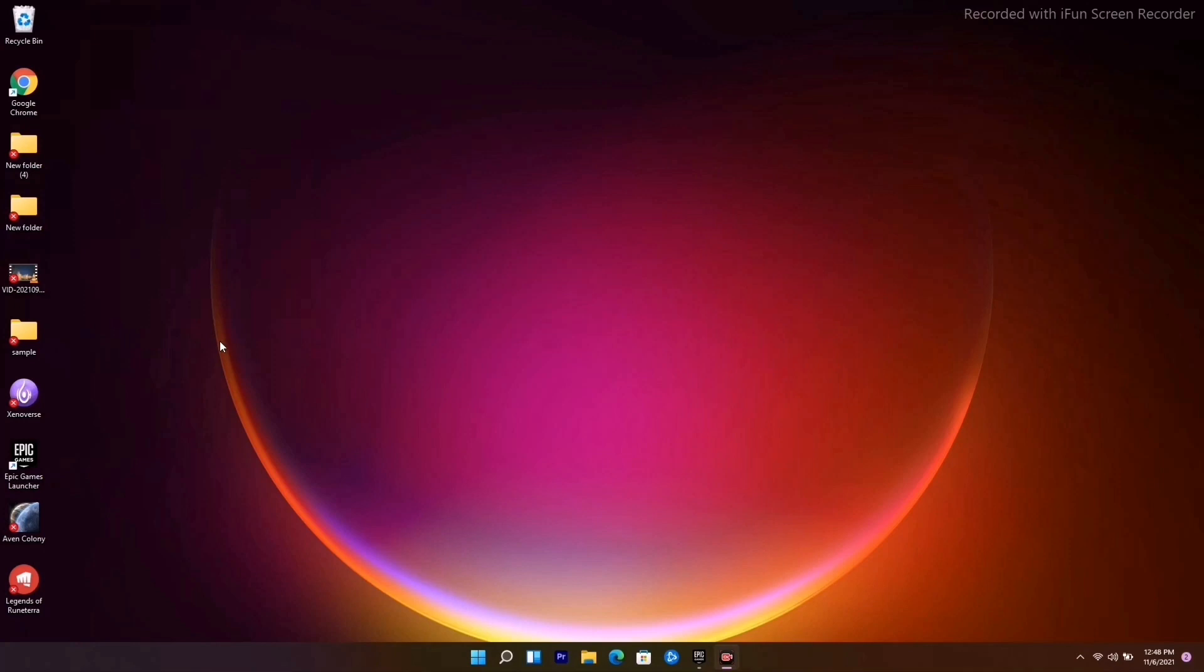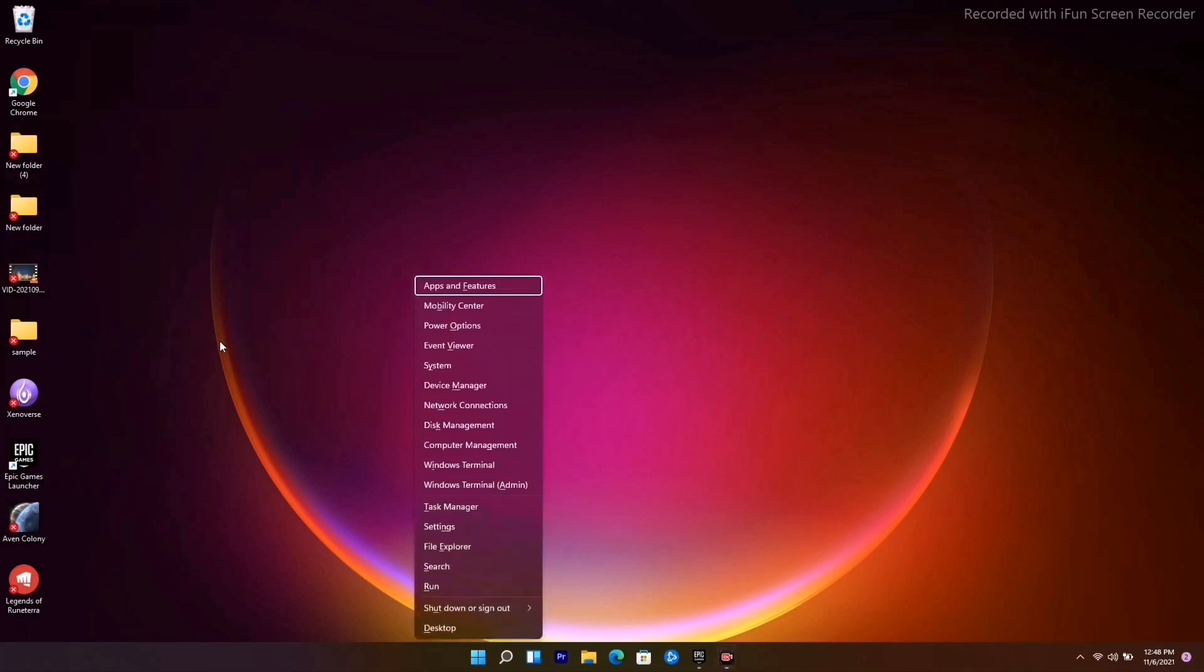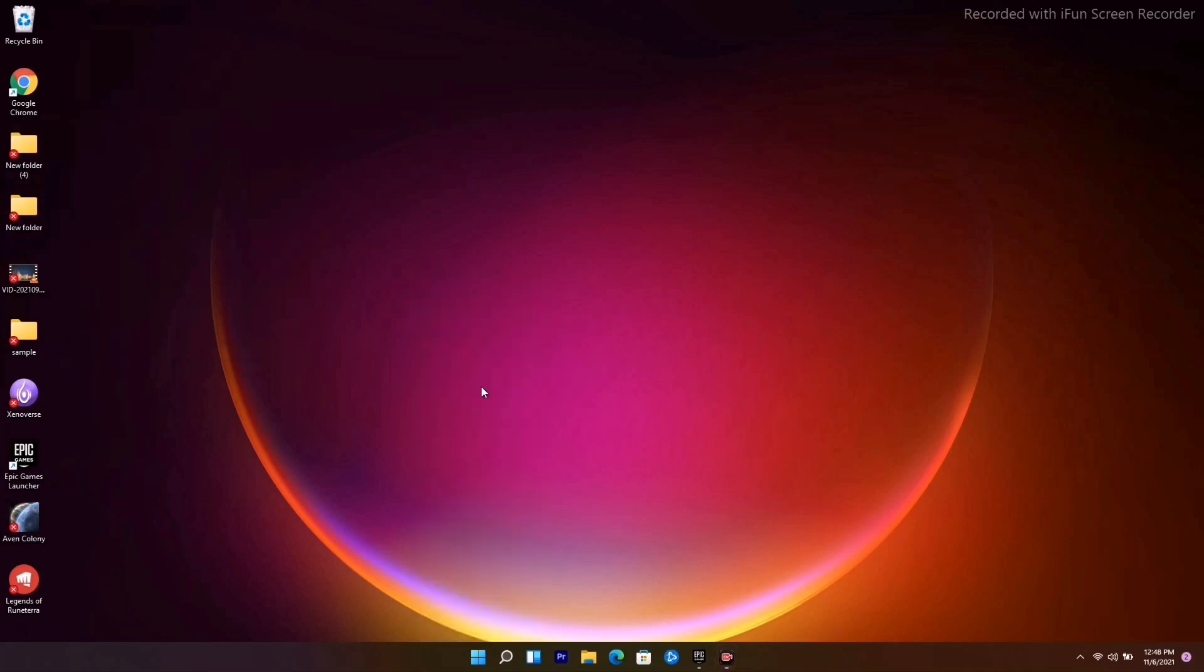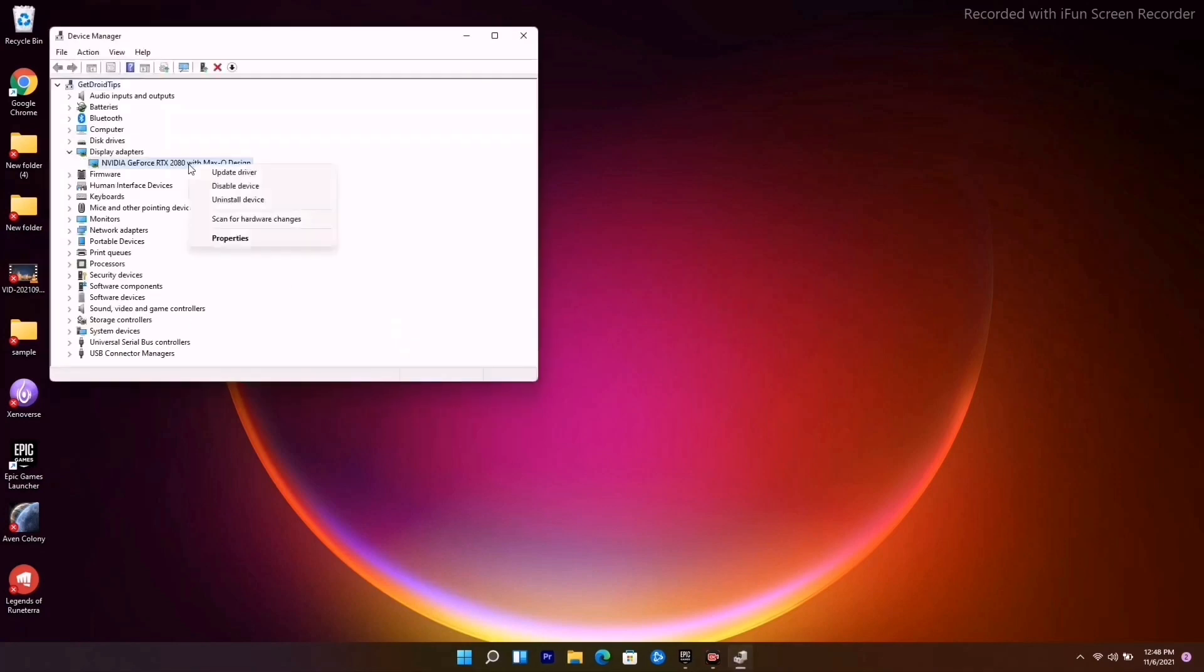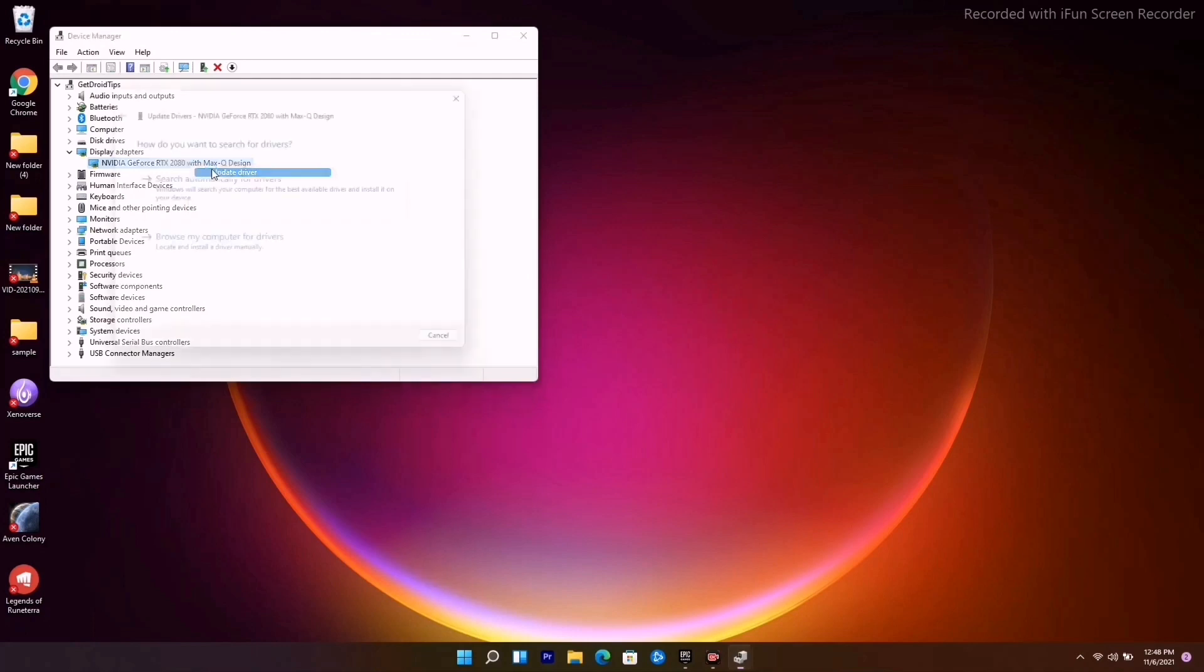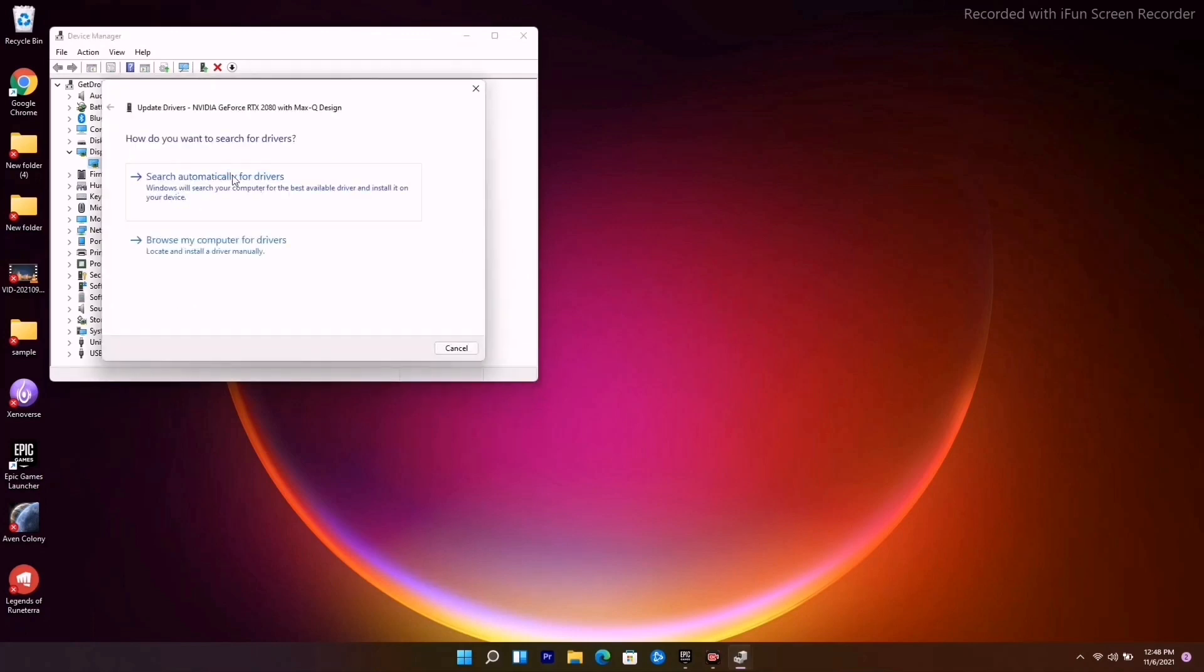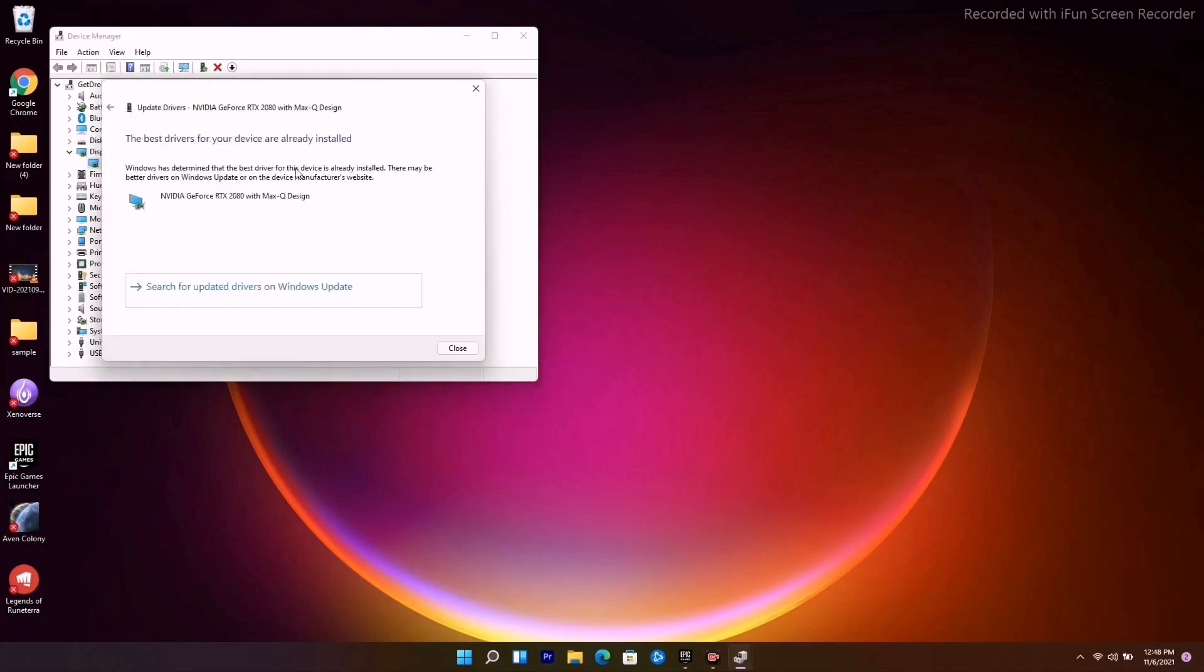If it's not working, then solution number two: press Windows and X key altogether if you're on Windows 11, go to Device Manager, and expand Display Adapters.